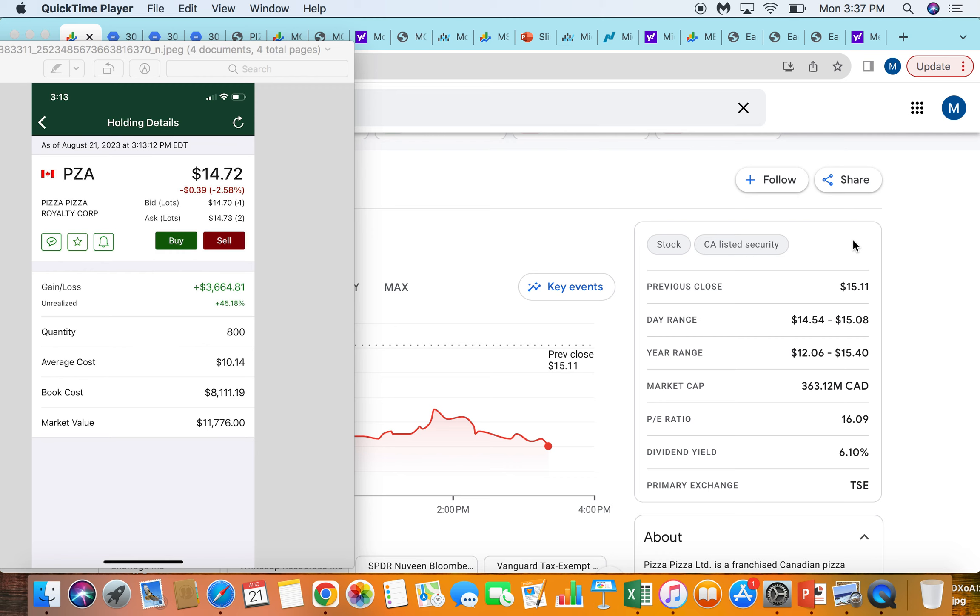Pizza Pizza Royalty Corp. You can see here I'm up about 45% just on the stock price. I'm in it for an average of about $10 a share. We just traded down from about $15 a share here today to $14.70. So up pretty nicely on that holding.